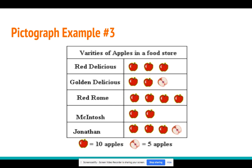Your turn. Look at the last row — the row on the bottom — Jonathan apples. How many Jonathan apples are there in the store? Right — there are 35, because we will count by tens: 10, 20, 30. And then we have our half, which will be five. So we'll say 30 plus five equals 35.